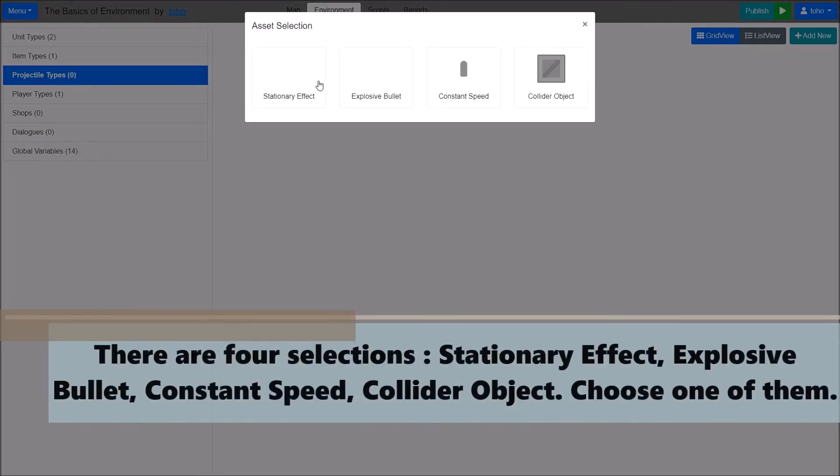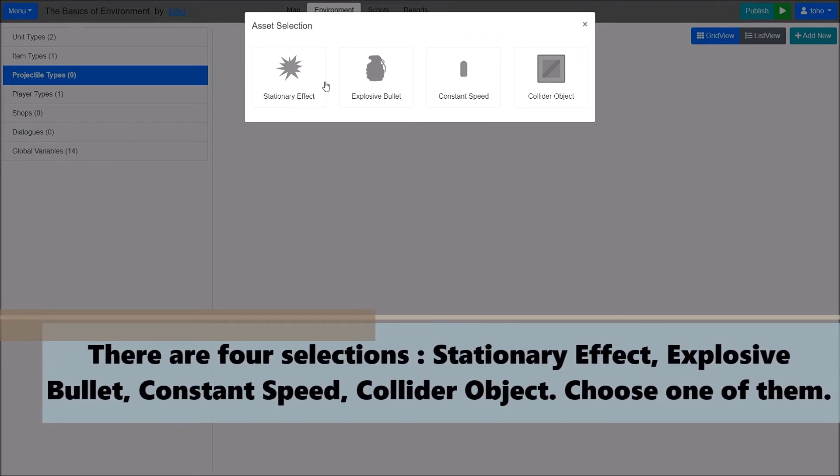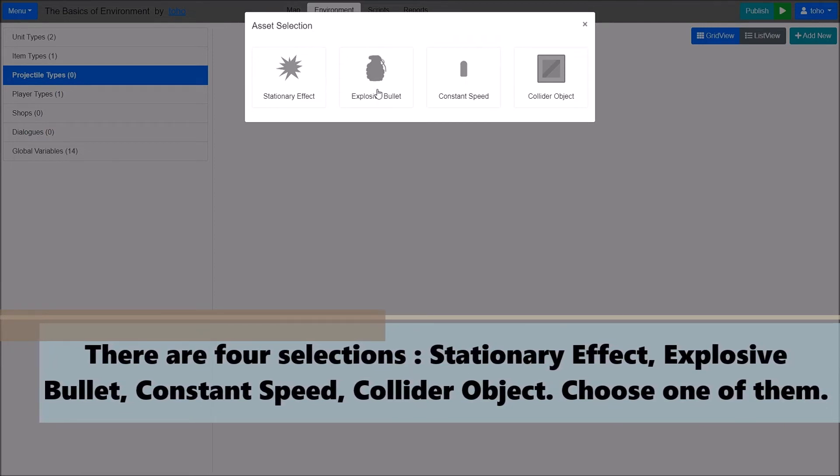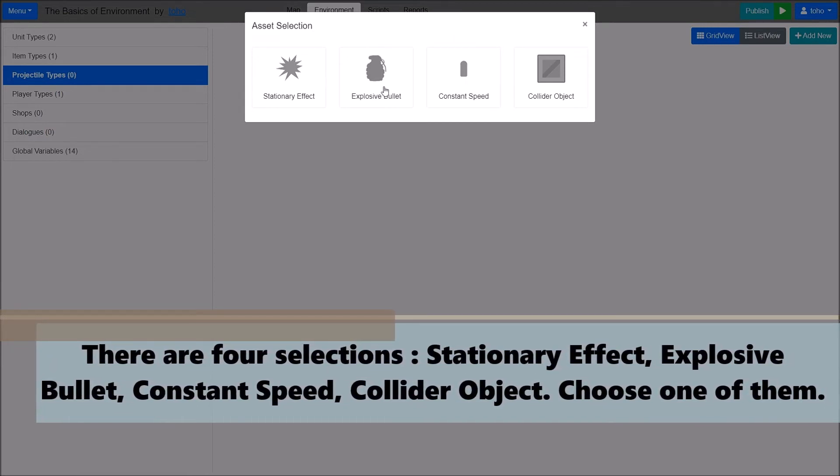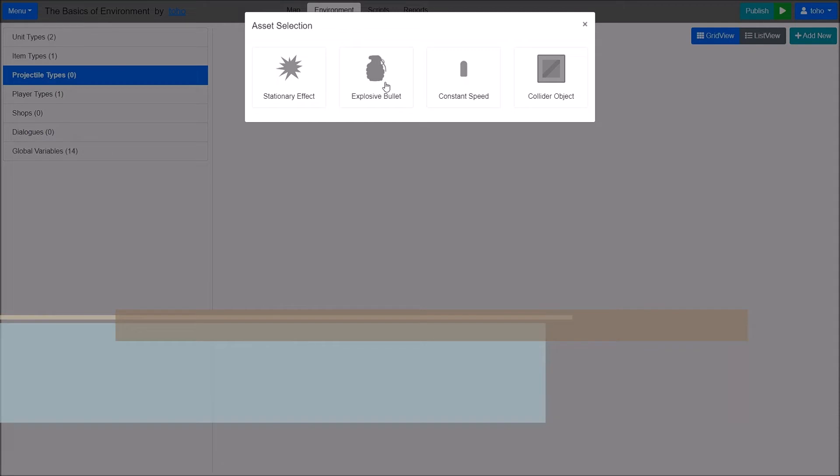There are 4 selections. Stationary Effect, Explosive Bullet, Constant Speed, and Controllable Object. Choose one of them.